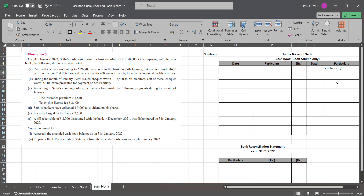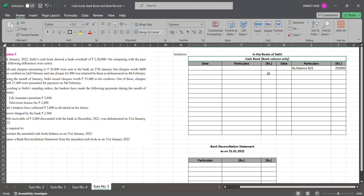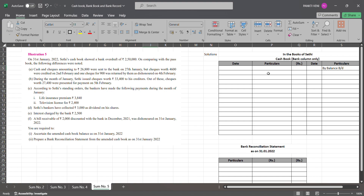We are required to prepare the amended cash book balance as on 31st January 2022 and a bank reconciliation statement. For the cash book statement, they are asking us to go for the bank column — a two-column cash book. The opening balance is a bank overdraft, so most transactions relate to bank. We go for the bank column only. Opening balance brought down, then ₹26,800 with the two related reconciliation entries, and ₹27,400 — these entries relate to the reconciliation.